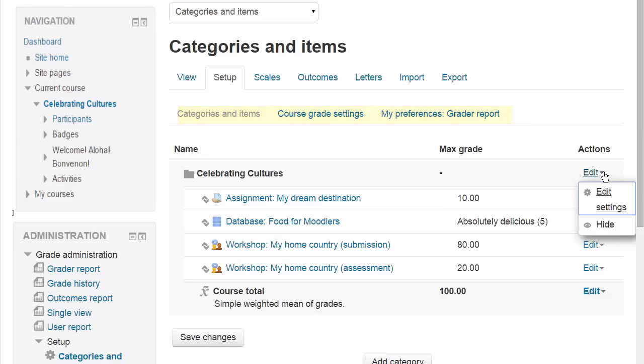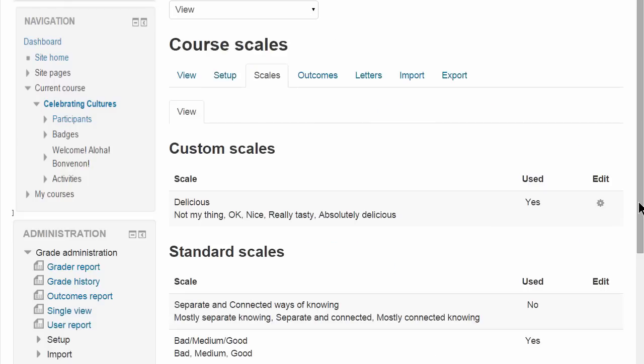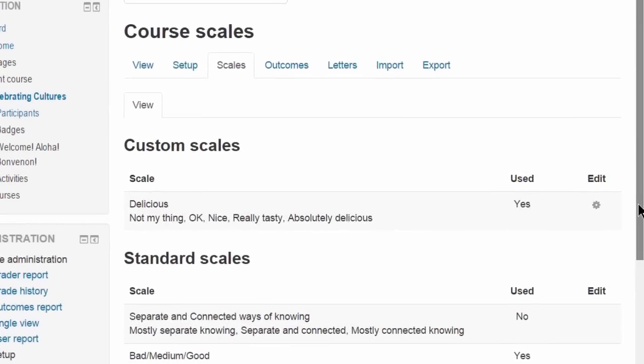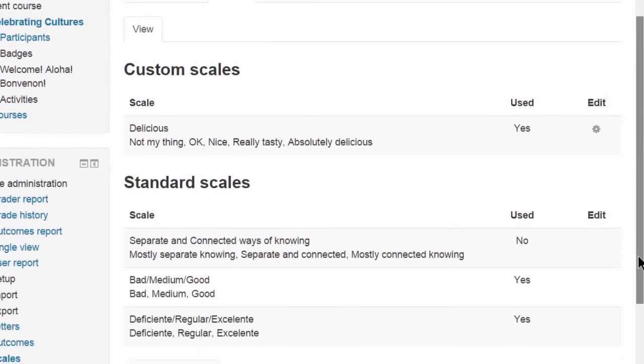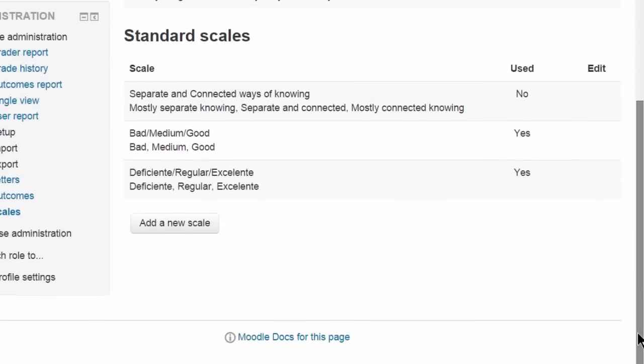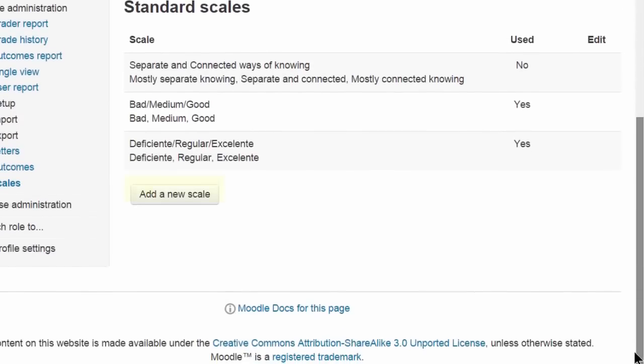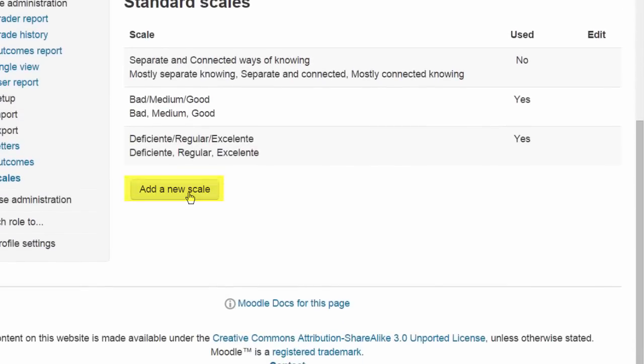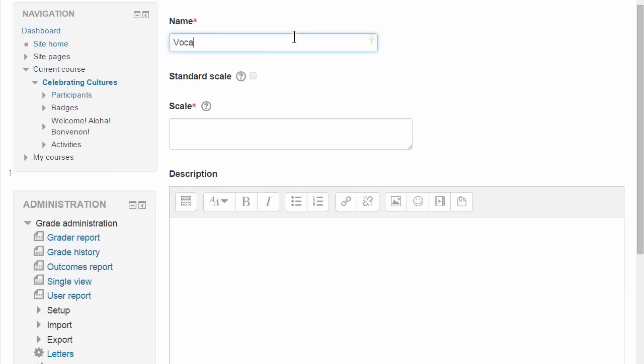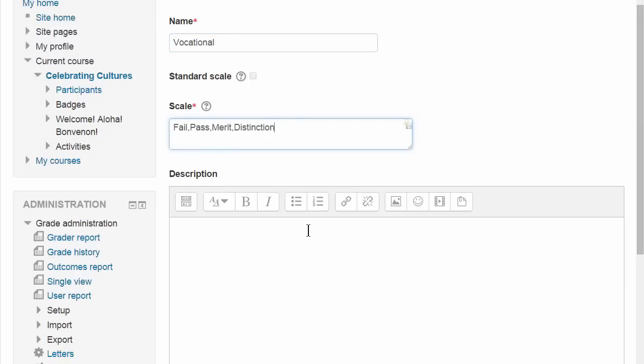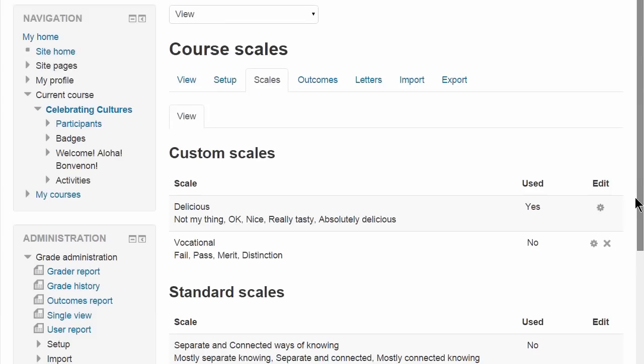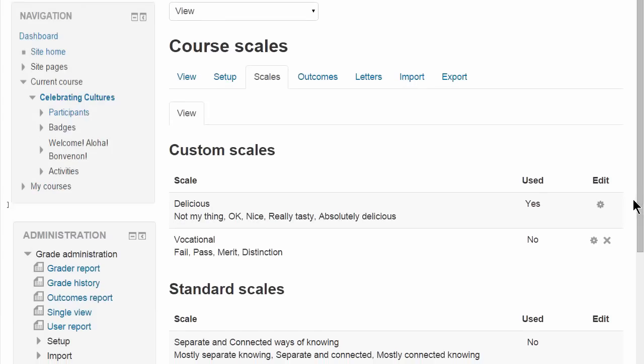In Scales you can add a new scale. Standard scales are what the administrator has added but you as a teacher can add a new course scale by clicking the add a new scale button and giving it a name and then adding the items with the lowest first. Then it's available for you to use in your course, for instance in an assignment.